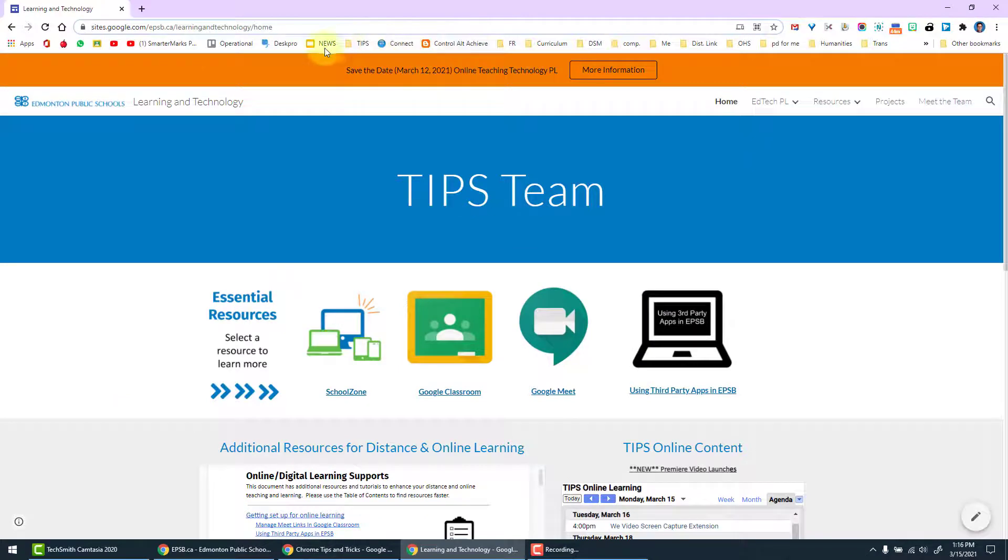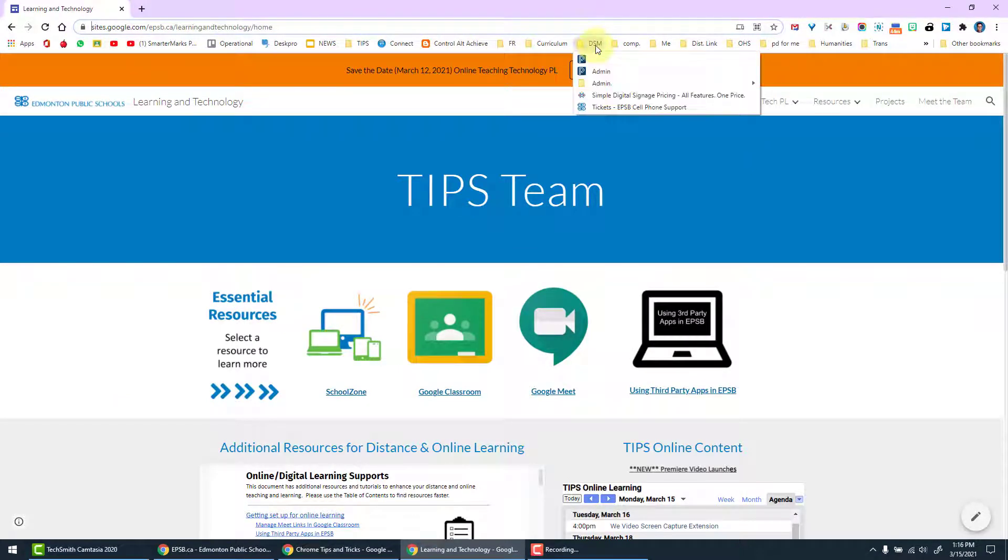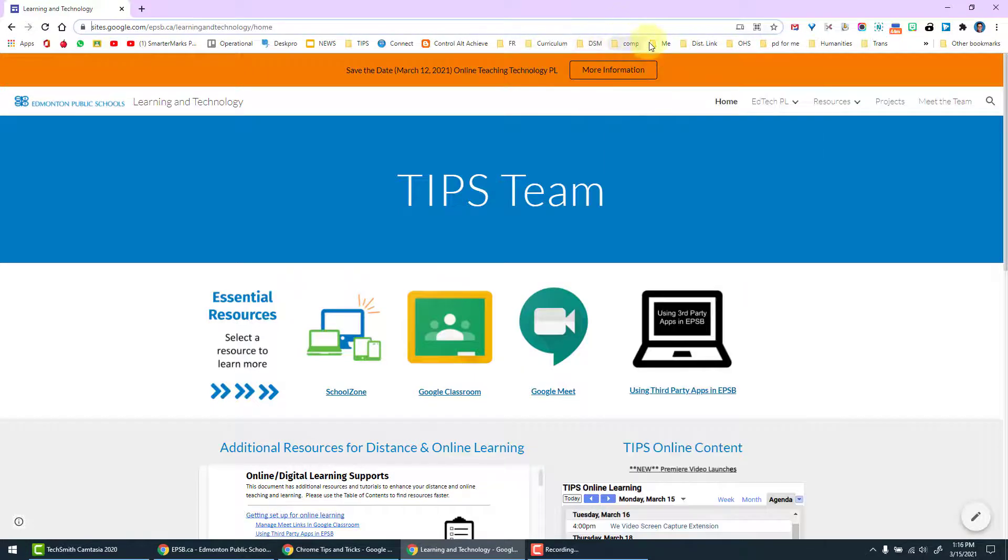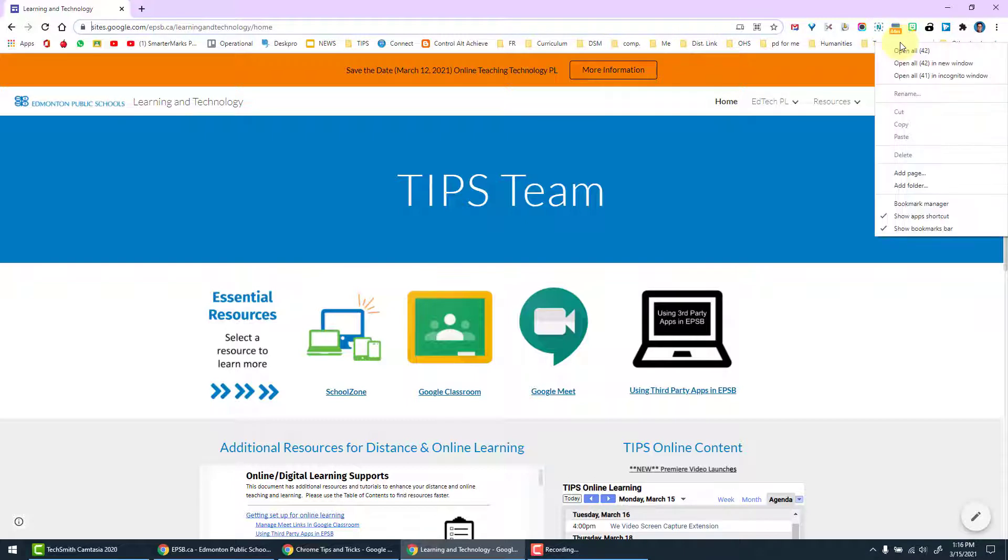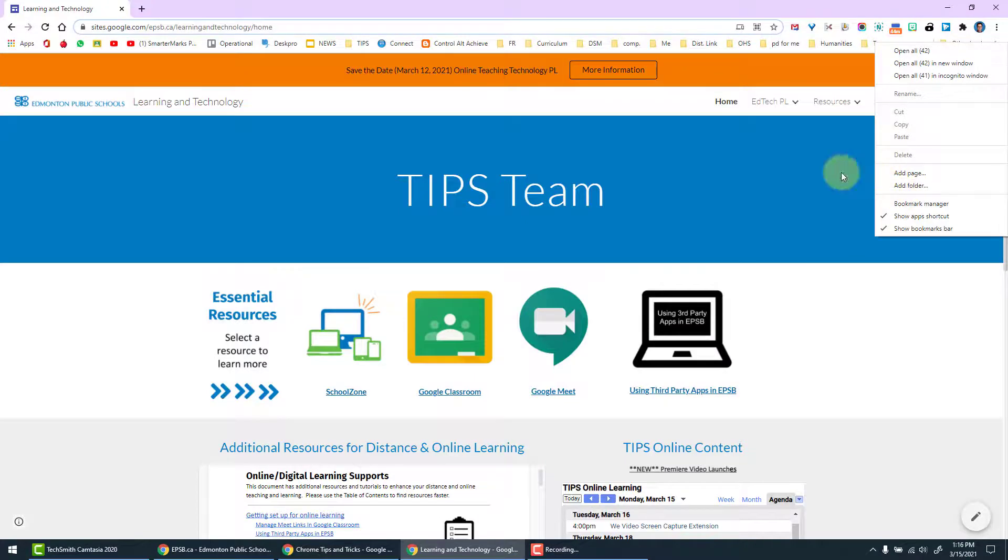Now you can see the list of bookmarks that I have on the bookmarks bar. Bookmarks can also be organized into folders. To add an additional folder, simply right click on the bookmarks bar and you can add a folder or a page.